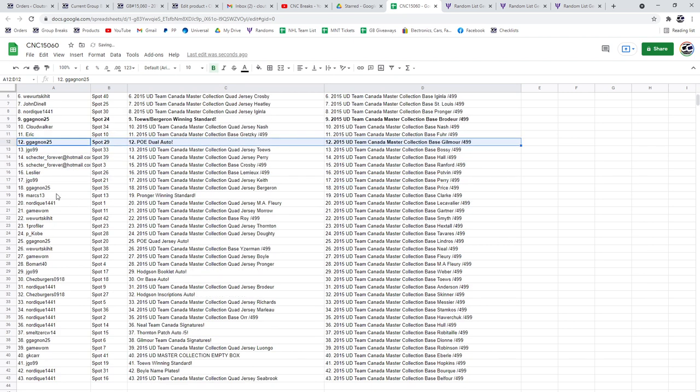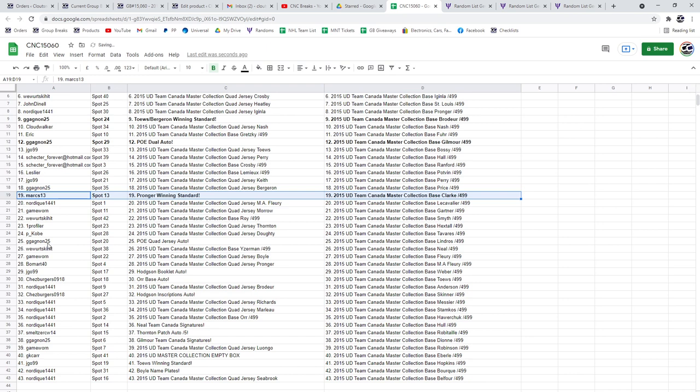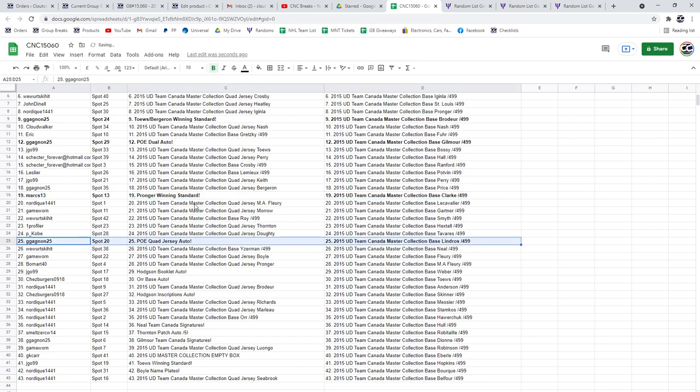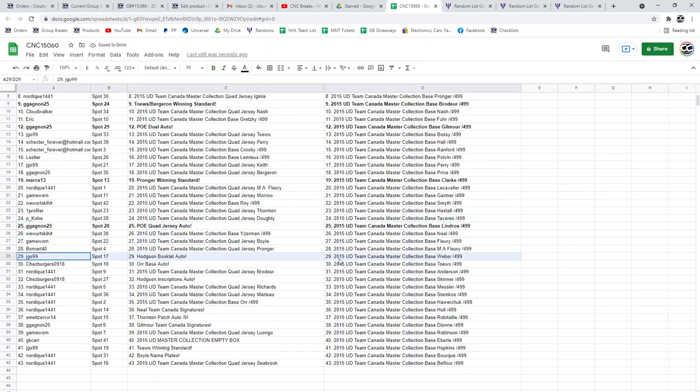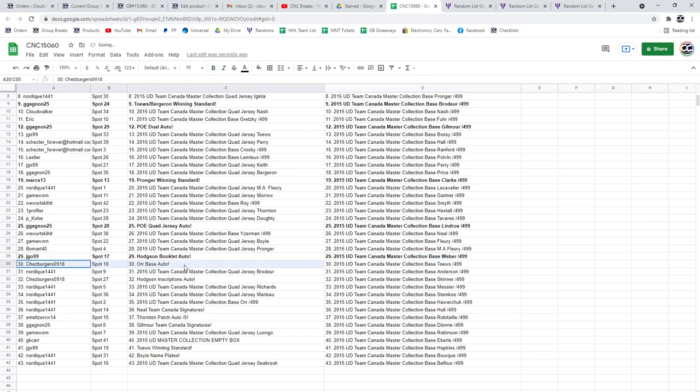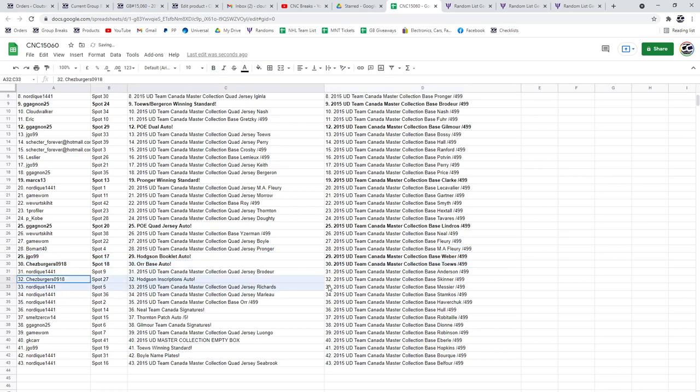The Pronger winning standard is going to Mark 13. G has the POE quad jersey auto. JGO has the Hodgson booklet auto. Shea Berger's got the Orr base auto and the Hodgson inscriptions auto.